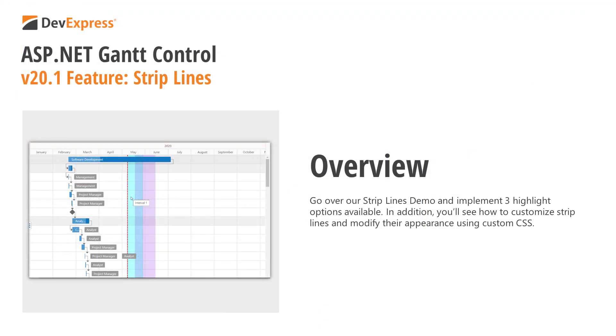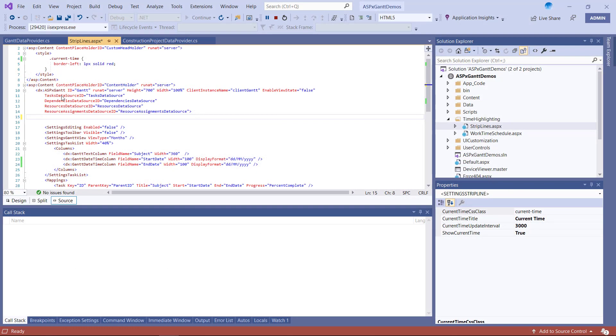In this video, I'll use our strip lines demo to implement all three highlight options. In addition, I'll show you how to customize strip lines and modify their appearance via custom CSS. Time to explore each type of strip line.